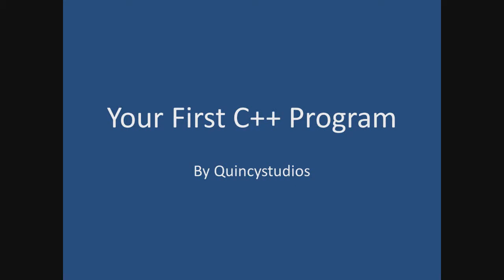Hello YouTube, Quincy Studios here with, as you can see in the title, How to Make Your First C++ Program. The program I will be using to edit and compile the program that we will be making is Microsoft Visual C++ 2010 Express, which is free, a free and great program to use for coding, and I have a link that you can download it in the description below. But if you already have a program that you prefer, you can use that, of course.